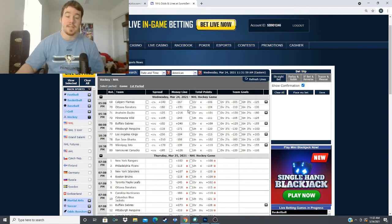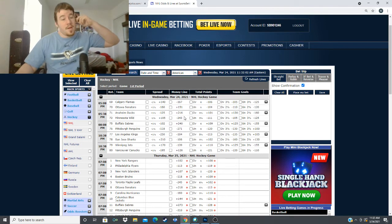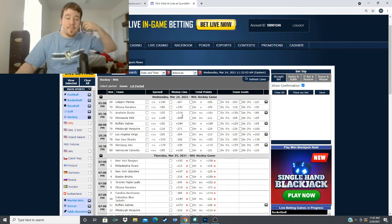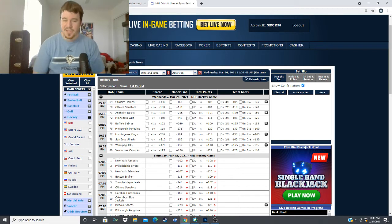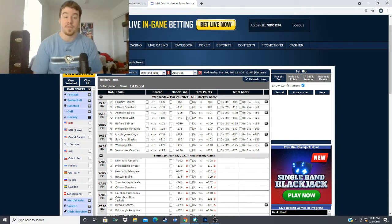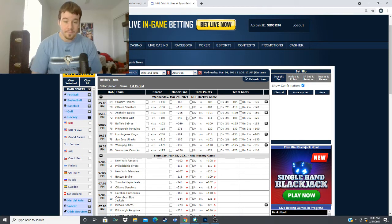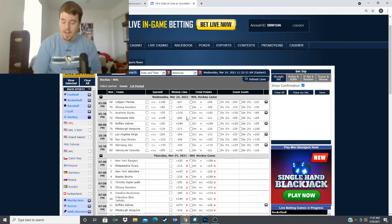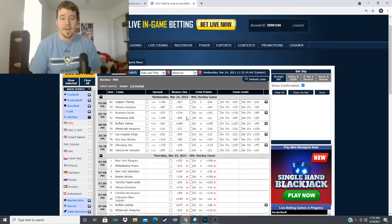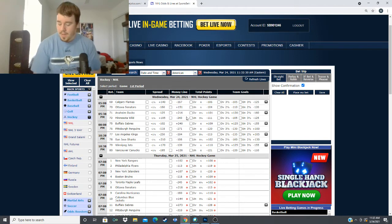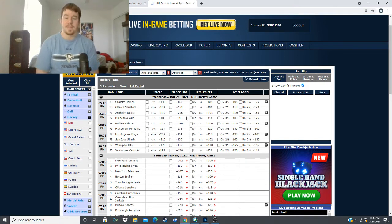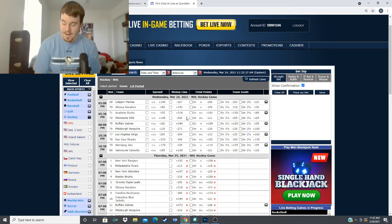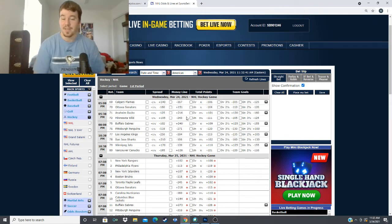Now we have Minnesota taking on the Anaheim Ducks, minus 243 for the Wild, plus 216 for the Ducks, over under of 5.5 goals. Looking at this matchup, it's going to be Ryan Miller and Kaapo Kahkonen. I believe the Wild won in the last game and this Wild team is just a much superior team to this Anaheim team.